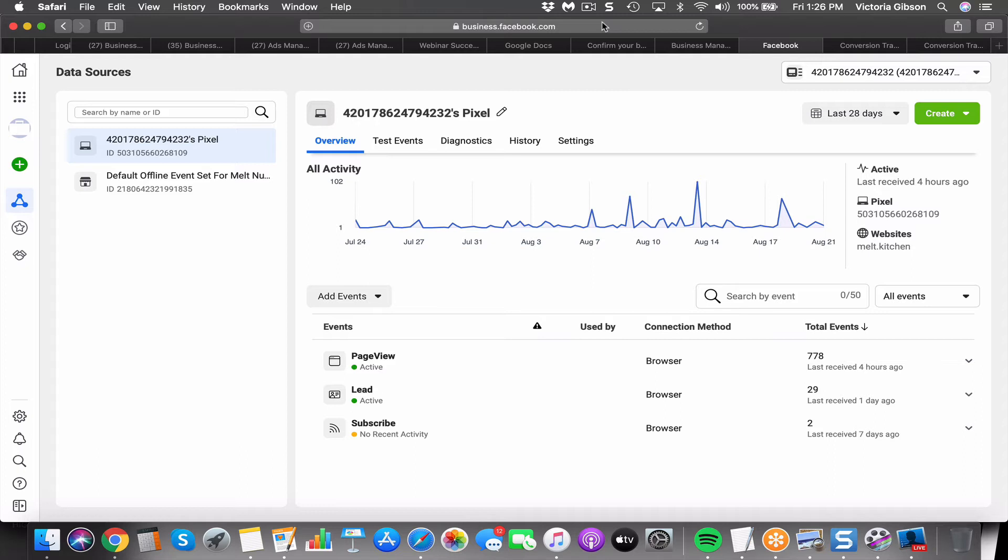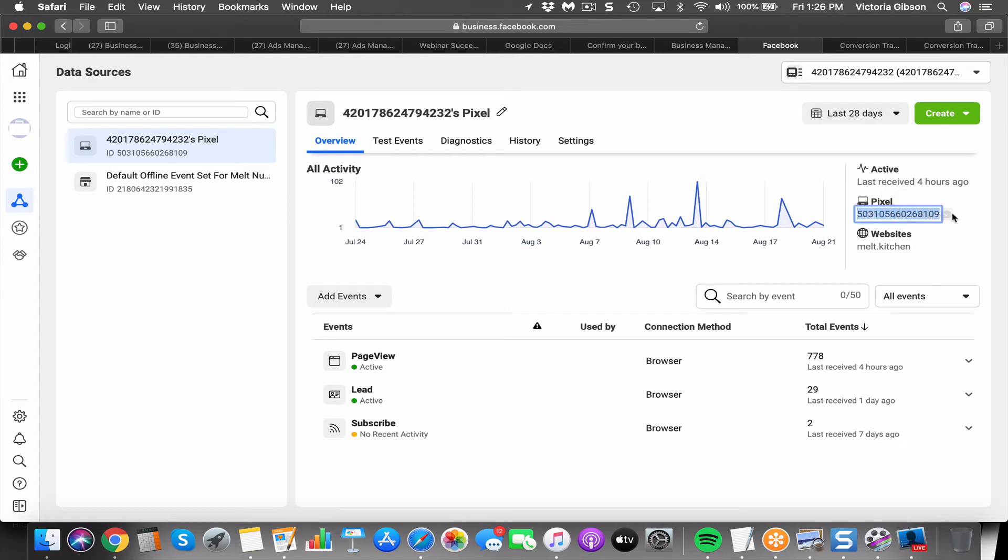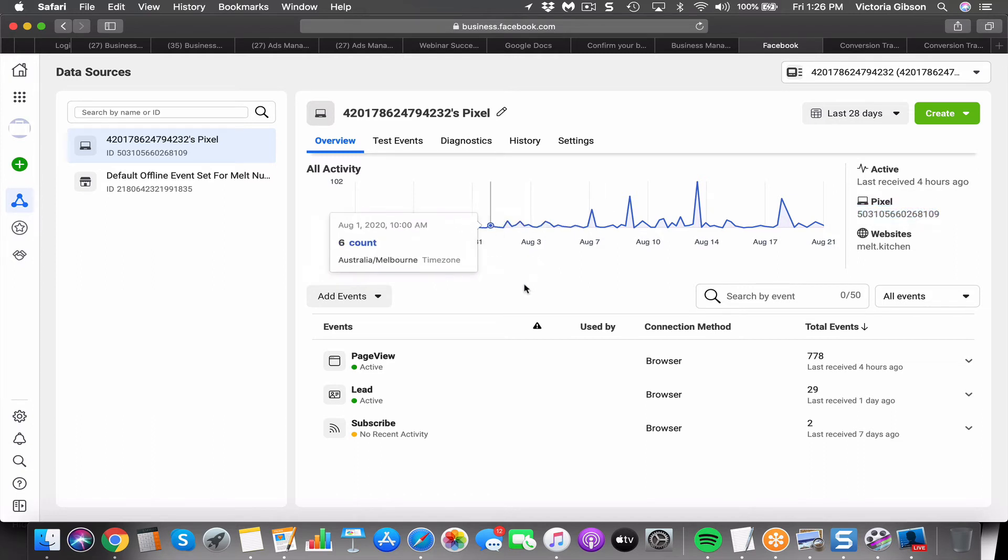They all have a place to put this. Generally it goes into the head code, but some software has it set up where it'll just ask for the Facebook pixel. Sometimes it just asks for the number, and if so you just go here and grab the number. But other times you need to install the code in the back end of the page. Don't be afraid, it's generally pretty easy to find.